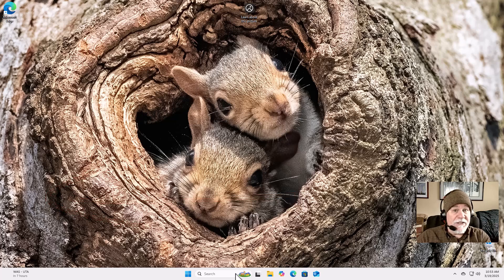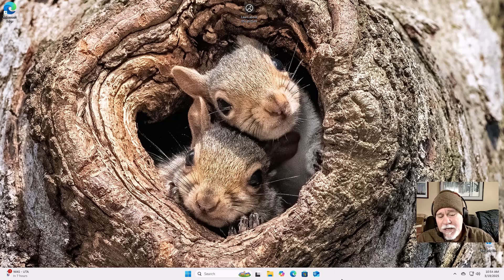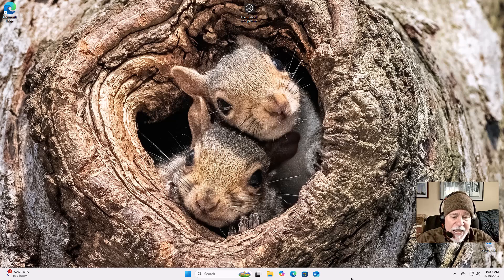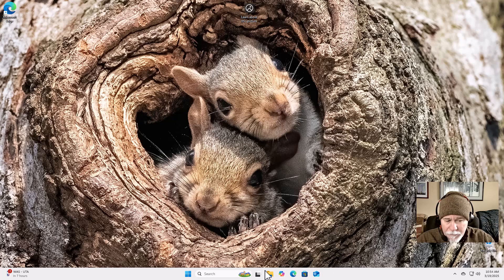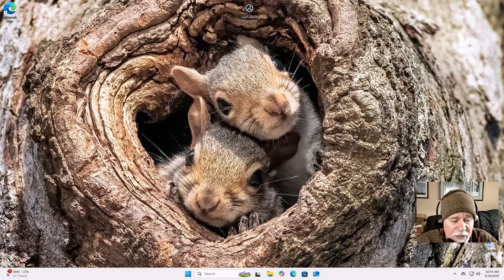Used to be with all other versions of Windows that it would be all the way over to the left. Some people really like it. If you're wanting to move it over to the left, you can do that and make it more like Windows 10 and all the other previous versions of Windows. I like having a lot more space for all my icons.